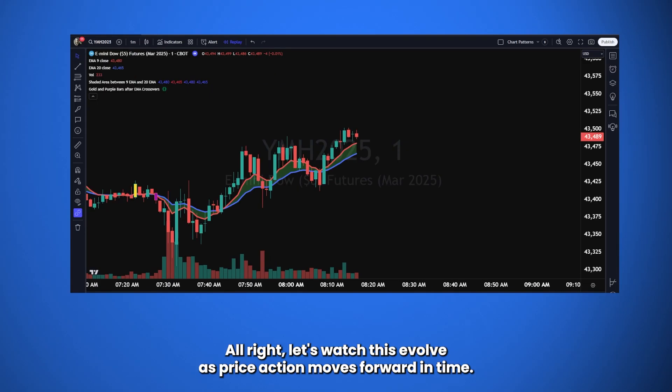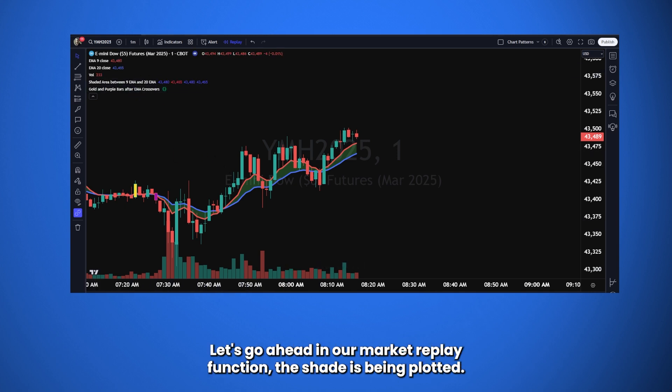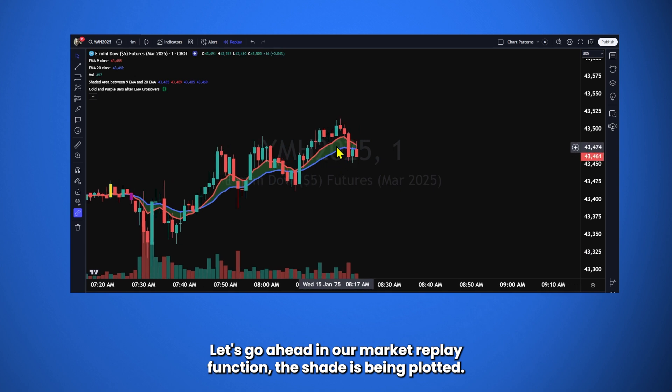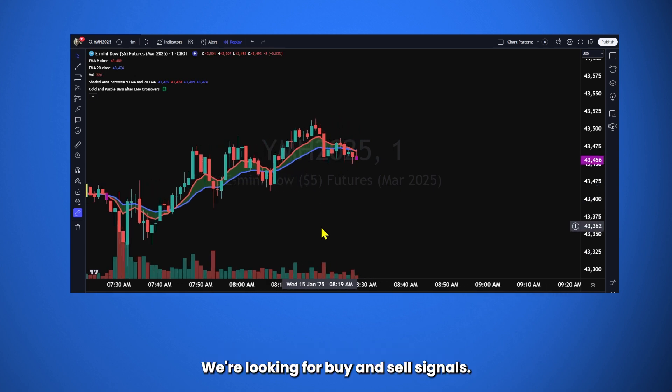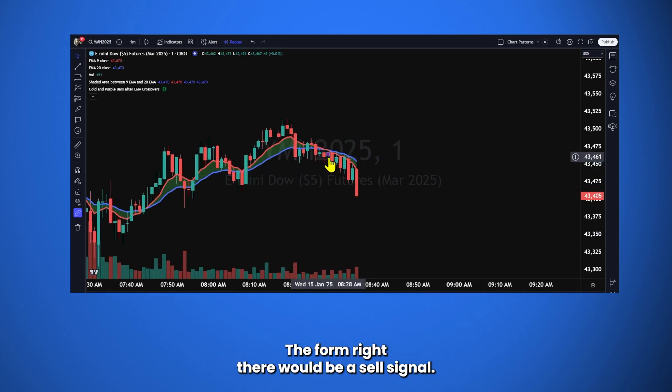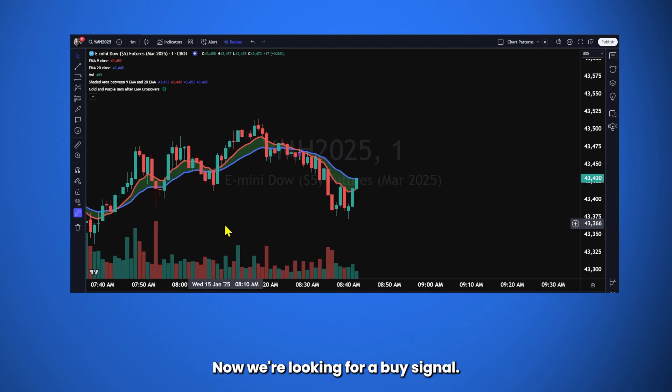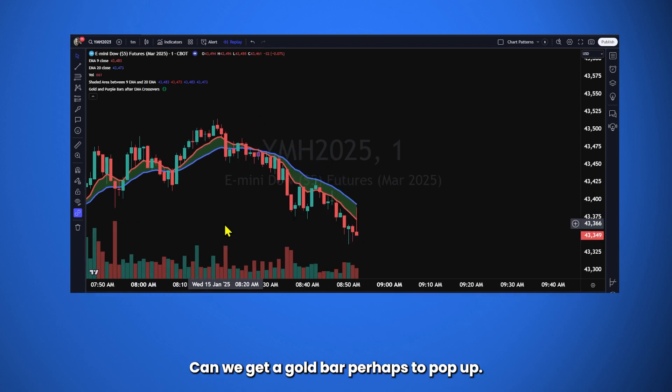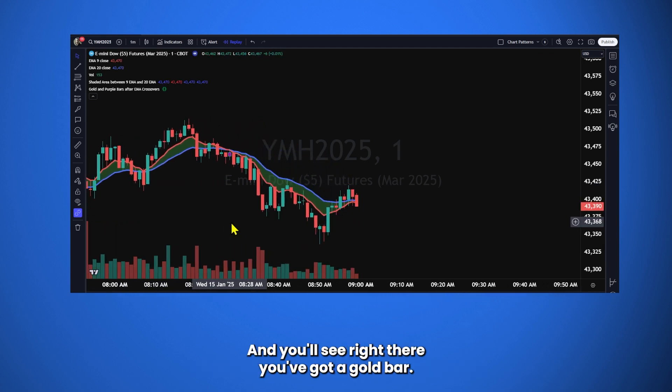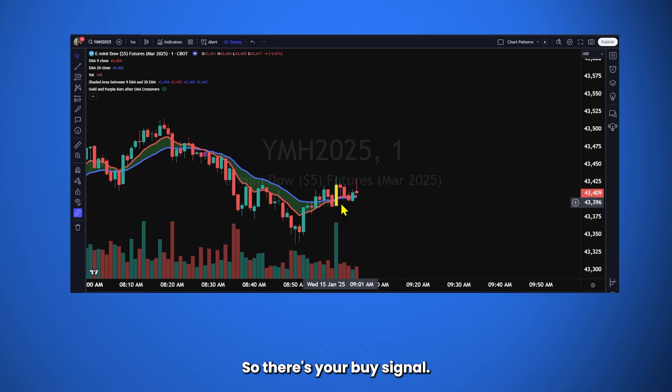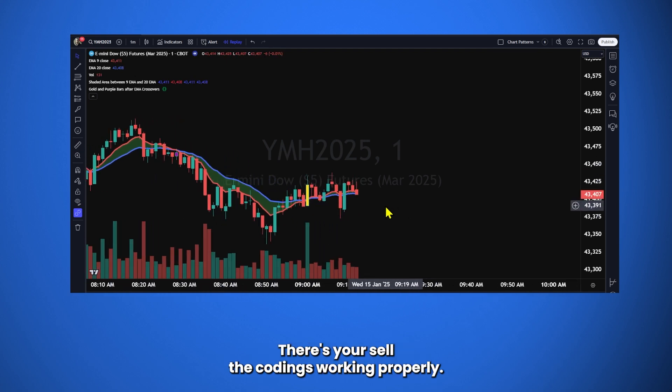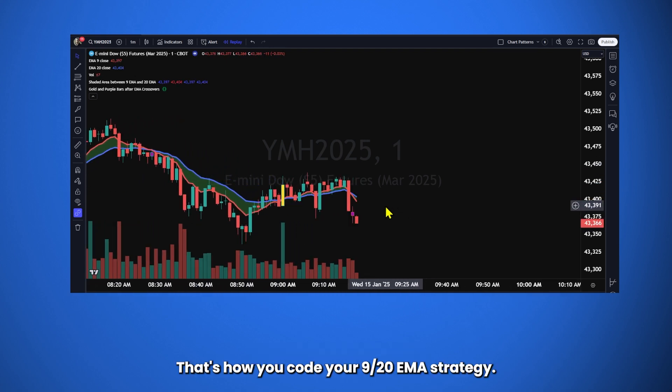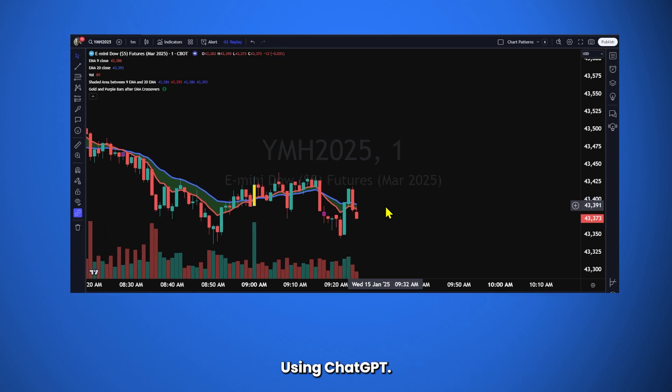All right, let's watch this evolve. As price action moves forward in time, you'll notice we've got our scripts are lined up and in. Let's go ahead and hit our market replay function. The shade is being plotted. We're looking for buy and sell signals to form. Right there would be a sell signal. The 9 crossed under the 20. Now we're looking for a buy signal. Can we get a gold bar perhaps to pop up? And you'll see right there you've got a gold bar. So there's your buy signal. There's your sell. The coding's working properly. That's how you code your 920 EMA strategy using ChatGPT.